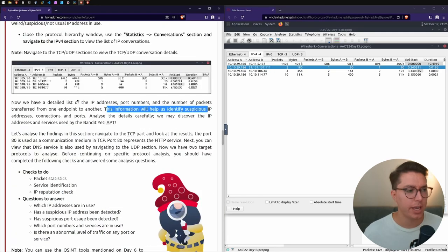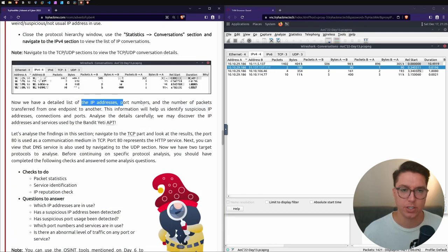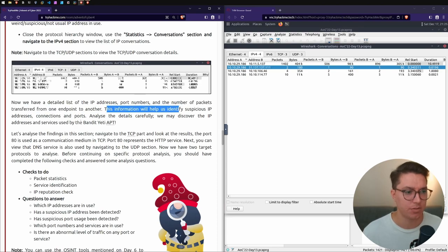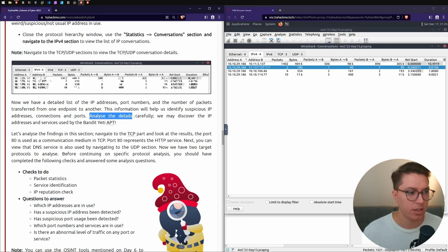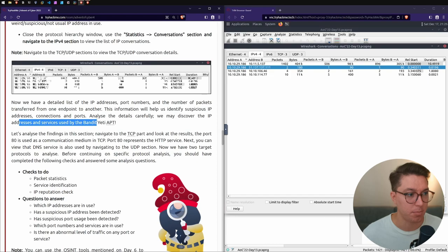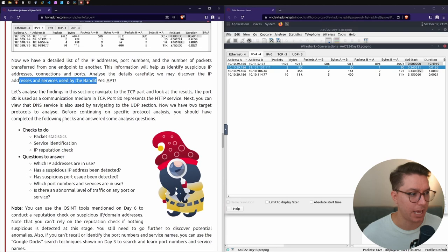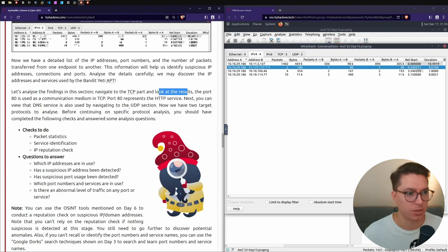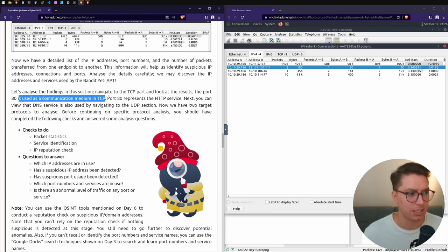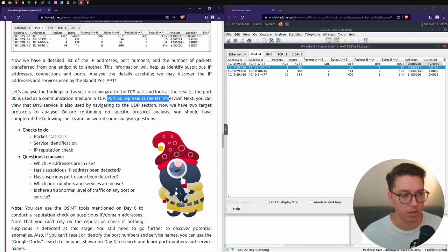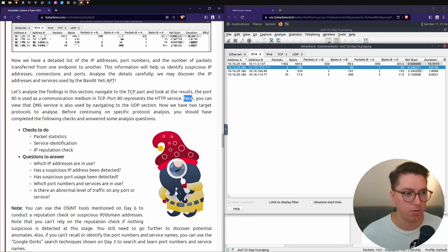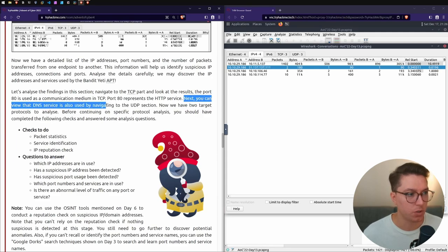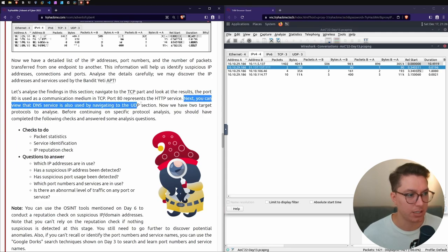Now that we have this information of IPs, port numbers, and packets, this will help identify suspicious IP addresses and connection ports. We're going to analyze the findings and navigate to the TCP part. Port 80 is used to communicate - TCP port 80 represents HTTP service.